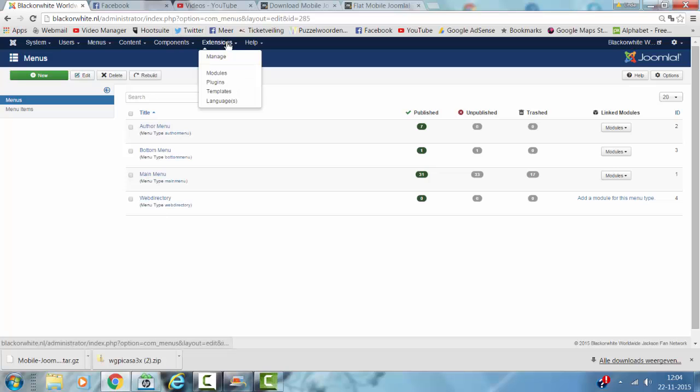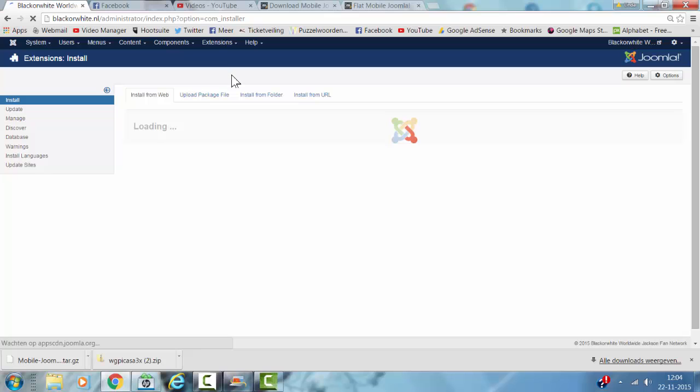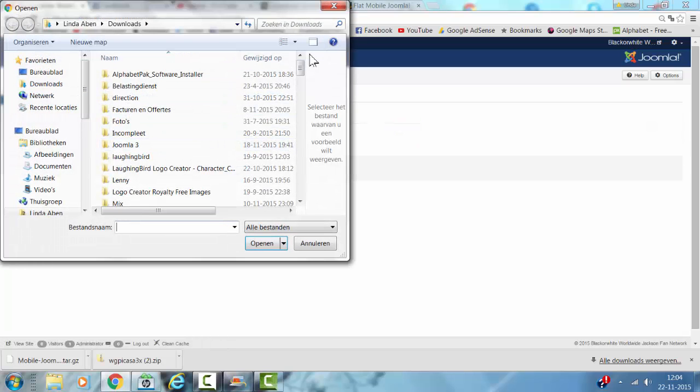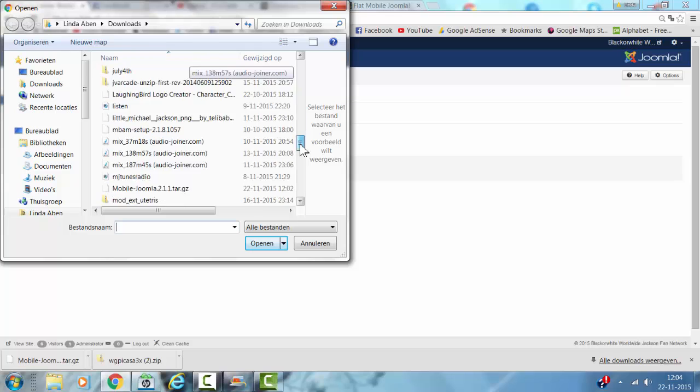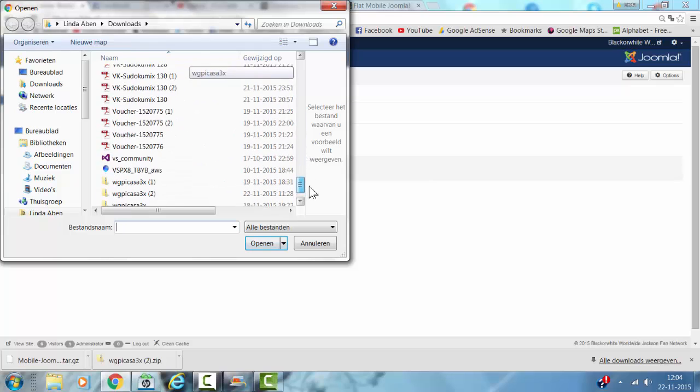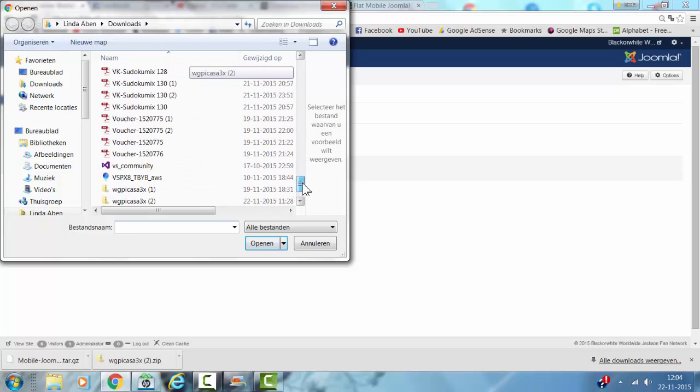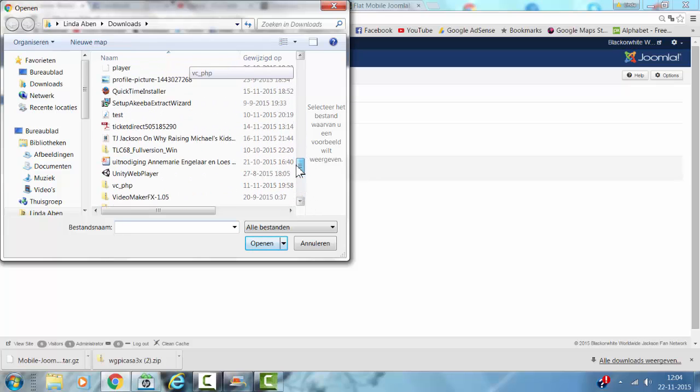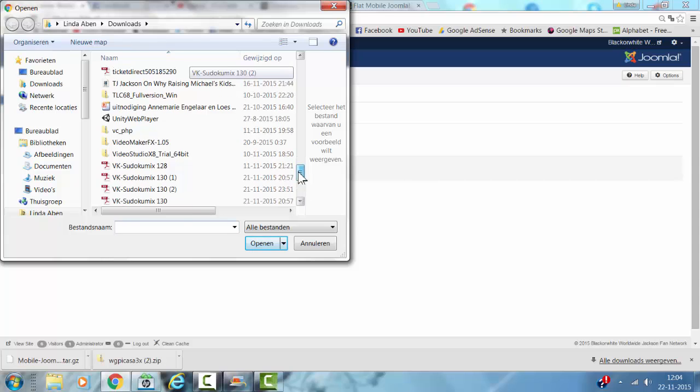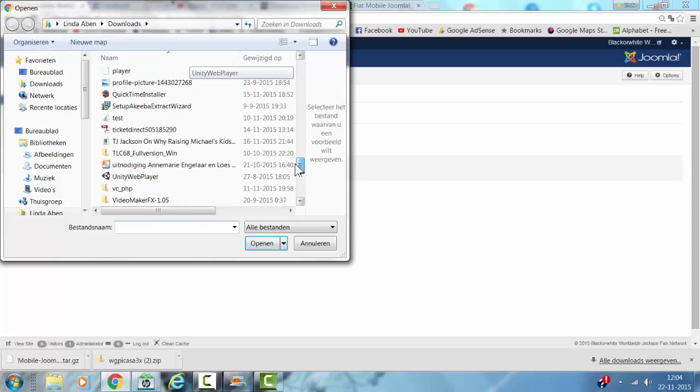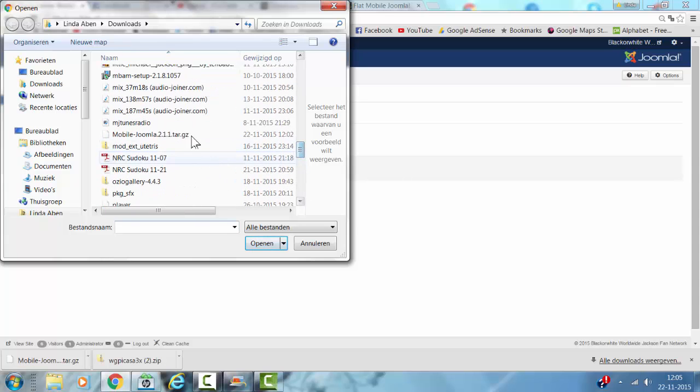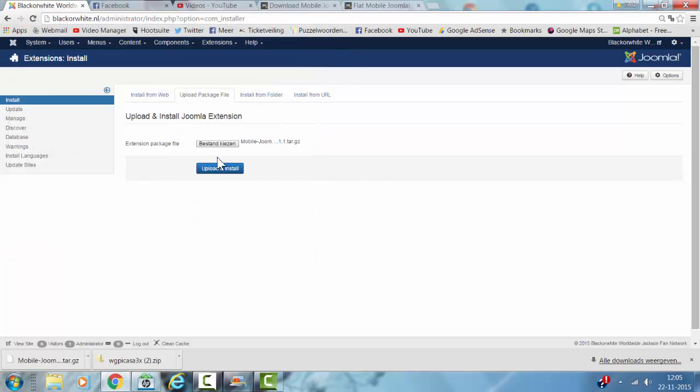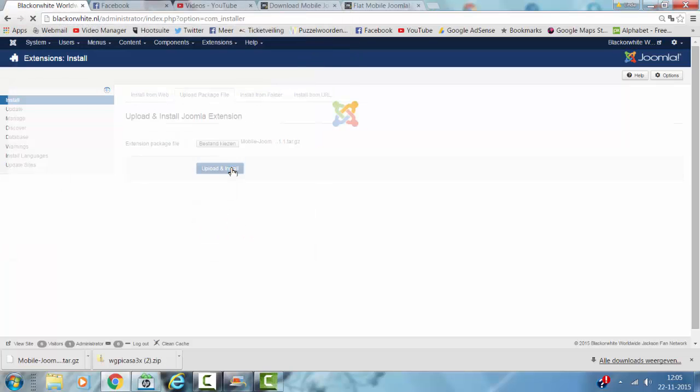Then you go to Extensions, Manage, click on Upload Package File, click Choose File, and then you have to look for Mobile Joomla. Click Upload and Install.